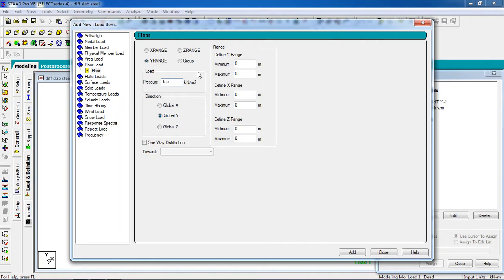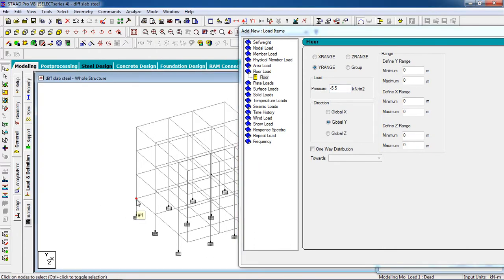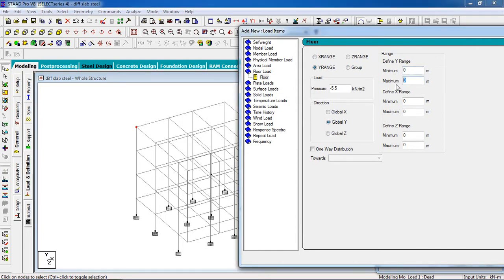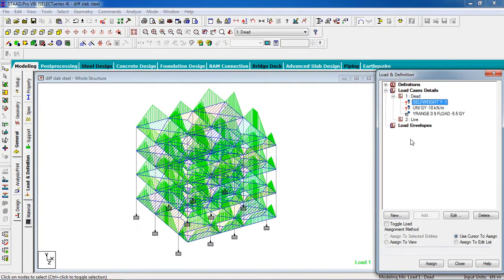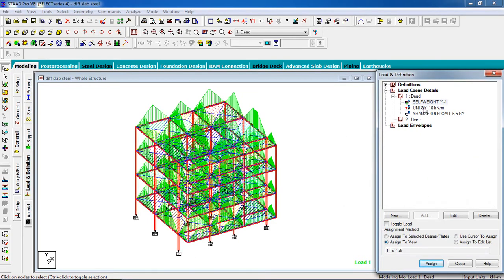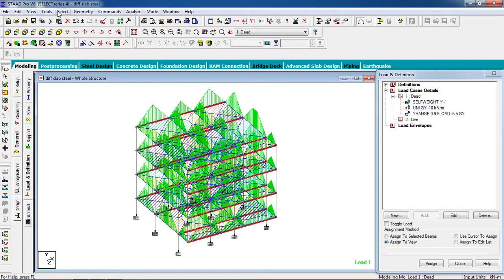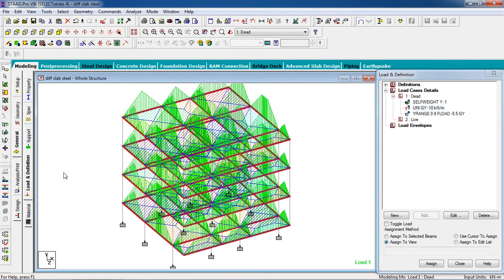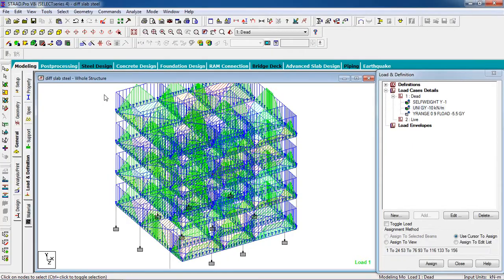Now we have to define the Y range. Select node cursor — the minimum Y is 0 and the maximum Y is 9, because 9 is the maximum Y range. Click on Add, Close. Now add the floor load and select it — it goes to the whole structure, so go to Assign to View, Assign, Yes. Now select the member load — it goes to the beams. Go to Select Beams Parallel to X and select beams parallel to Z. Then click on Assign to Selected Beams, Assign, Yes. Now our loads have been given.